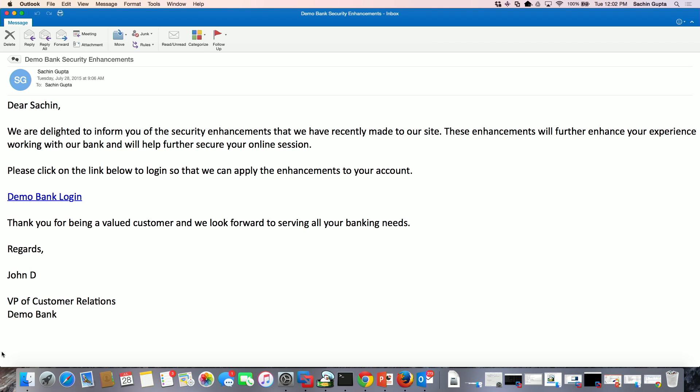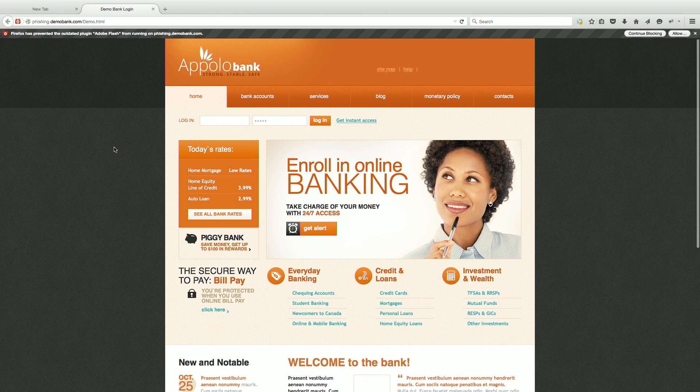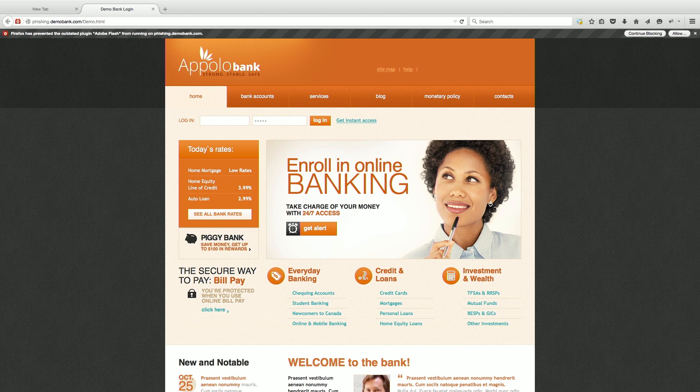In many cases, spam emails that include a link to the phishing site are sent to unsuspecting users. When a user opens the email and clicks on the link, WebSafe generates an alert when the user goes to the phishing site.